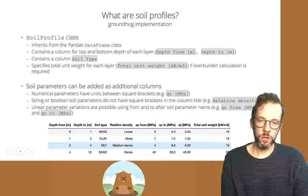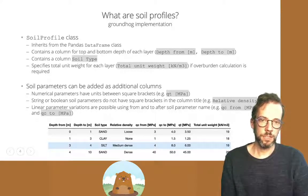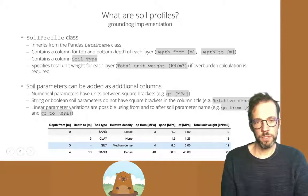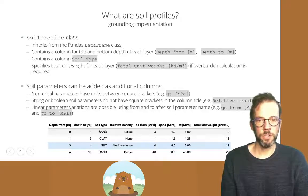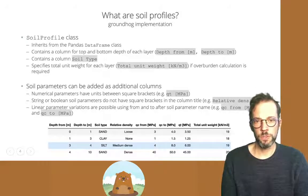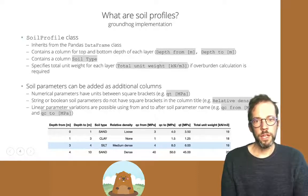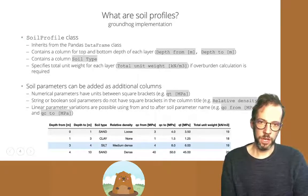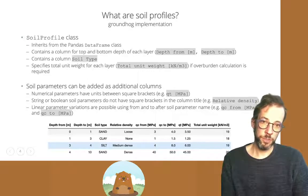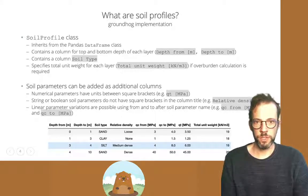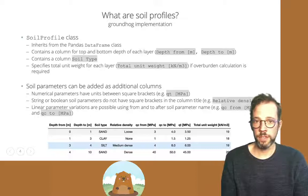When encoding a soil profile, we need to specify which column contains the coordinates of the top of the layer and which contains the bottom. Depth from and depth to are the defaults, but imperial units are supported as well. If you want to plot soil types, you will need a column called soil type containing strings such as sand, clay, silt, or rock.